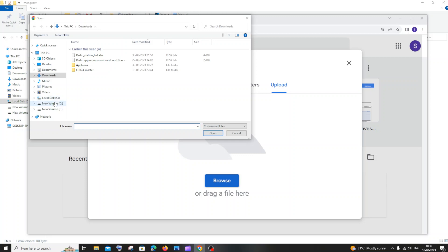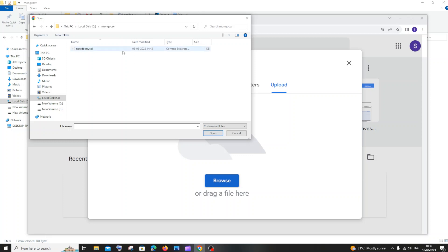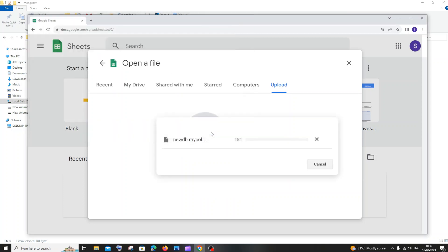I will just go to my folder where I have the .CSV file. If I just click that and click on open, that particular file will be getting uploaded over here.